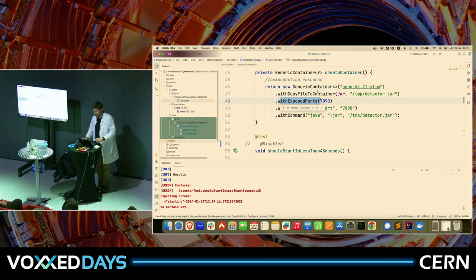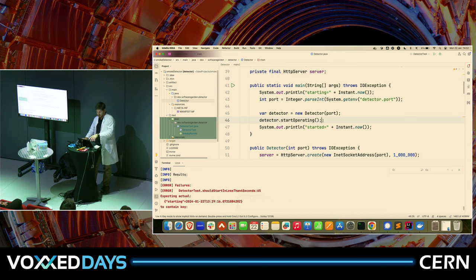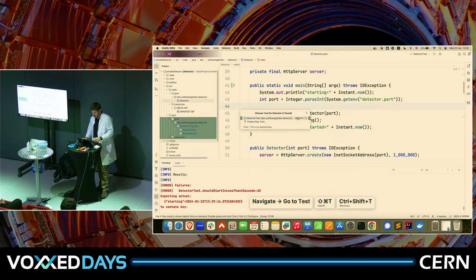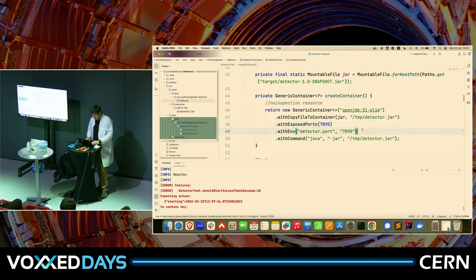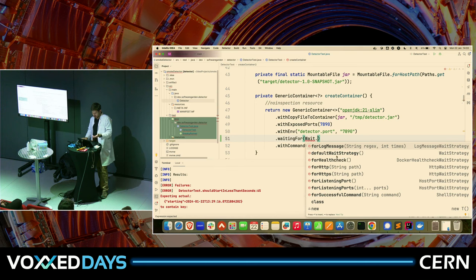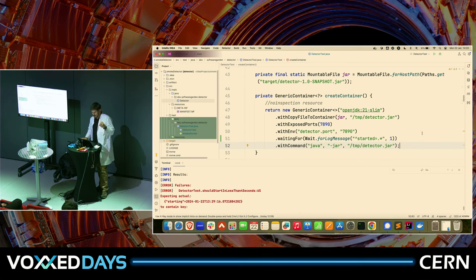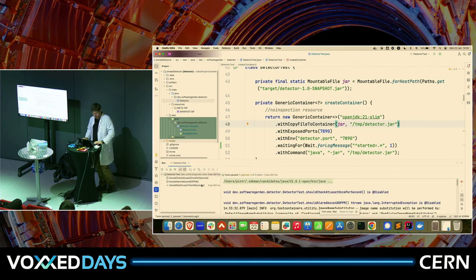We have to tell it that you want to consider this thing started when it logs that it's started. So we use so-called waiting strategies. We go and say: wait for — and we have a number of strategies: health check, listening on a port, successful command — but we're going for log message. We say 'started equals something' and expect it to appear just once. Let me run this test again. The test is green! It wasn't the software under test — it was a typical PICNIC situation: Problem In Chair, Not In Computer. But we fixed that.